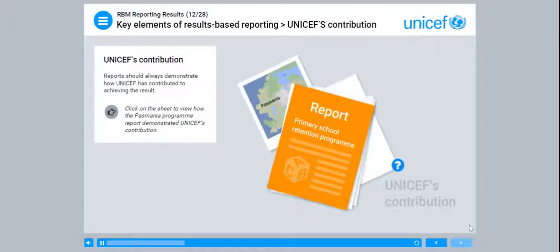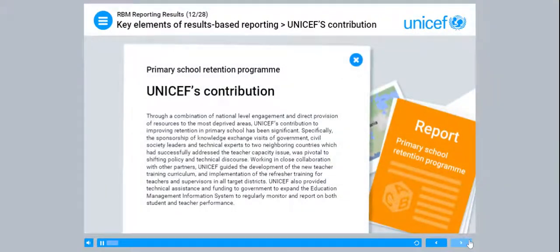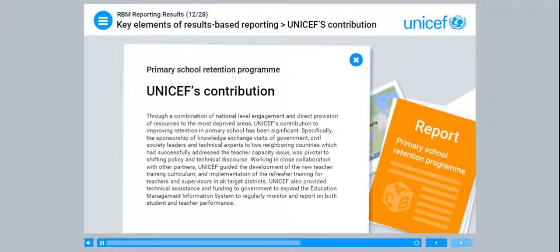UNICEF's contribution: Reports should always demonstrate how UNICEF has contributed to achieving the result. Through a combination of national level engagement and direct provision of resources to the most deprived areas, UNICEF's contribution to improving retention in primary school has been significant. Specifically, the sponsorship of knowledge exchange visits of government, civil society leaders and technical experts to two neighbouring countries which had successfully addressed the teacher capacity issue, was pivotal to shifting policy and technical discourse. Working in close collaboration with other partners, UNICEF guided the development of the new teacher training curriculum and implementation of the refresher training for teachers and supervisors in all target districts. UNICEF also provided technical assistance and funding to government to expand the Education Management Information System to regularly monitor and report on both student and teacher performance.